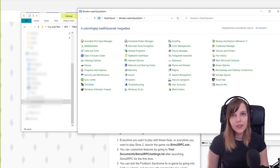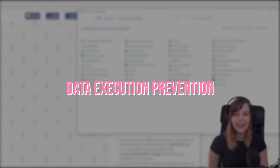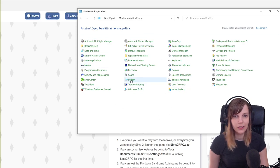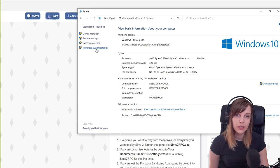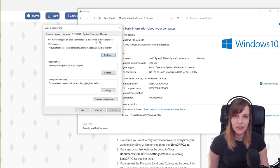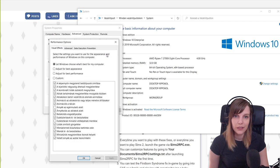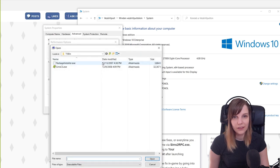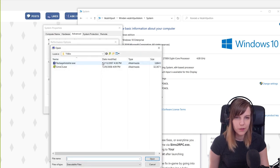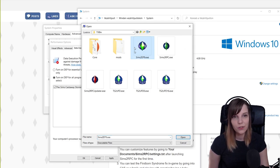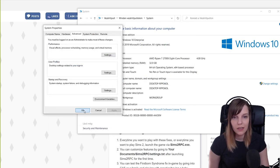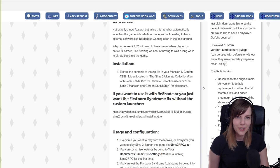The next thing is Data Execution Prevention, and this method really did stop the game from crashing for me. Go into your Control Panel, choose System, then Advanced System Settings. Under Performance, click Settings, then go to the Data Execution Prevention tab. Add your Sims 2 EXE — go to Sims 2 SP9 and add the Mansion and Garden EXE file. Click OK, then OK again, and now it should work without crashes.